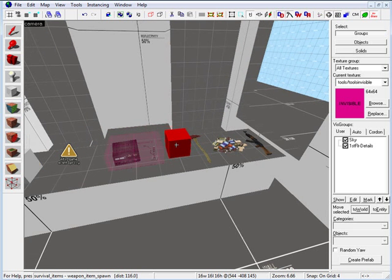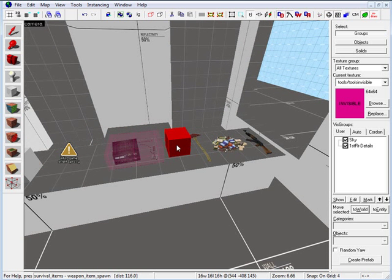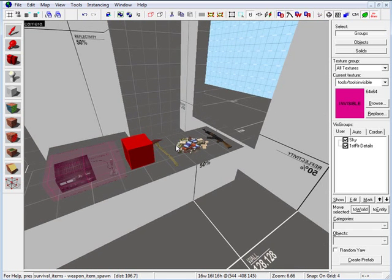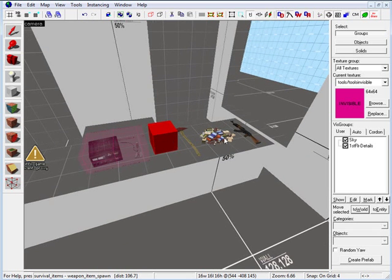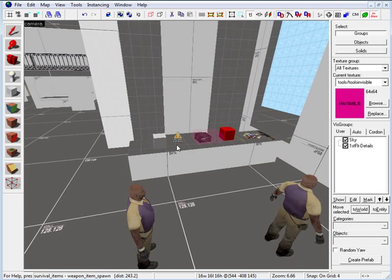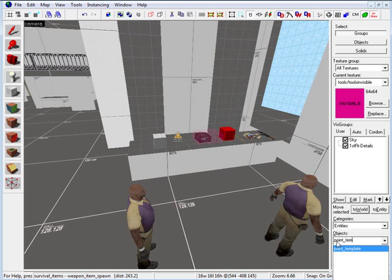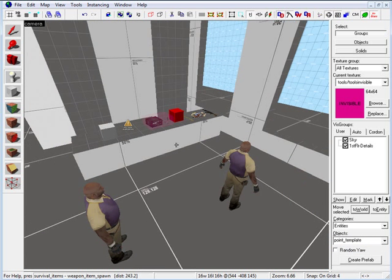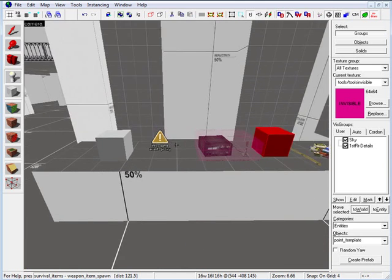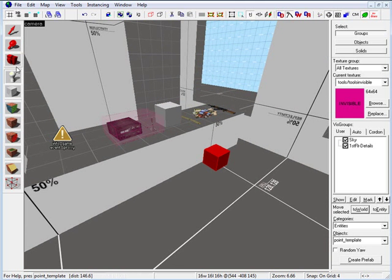Now we're going to set up two logic relays and a point template, and we're going to use the names that we set and defined in these weapons. The next entity we need is point_template, so type in point_underscore_template. Here we have it, and I'm just going to place mine right over here.